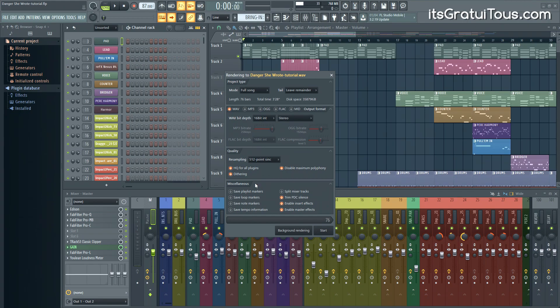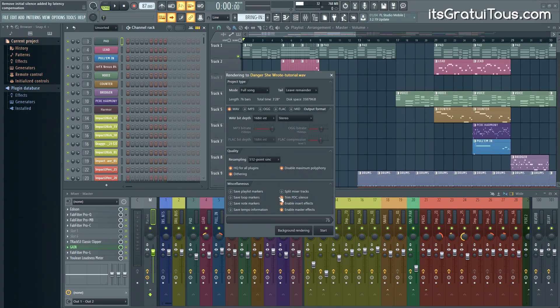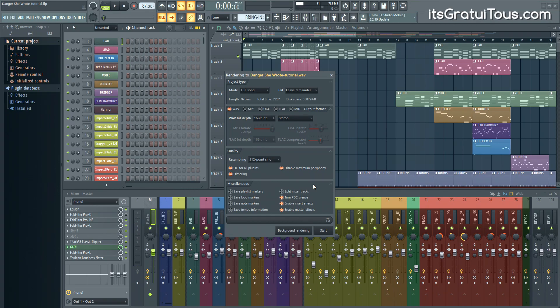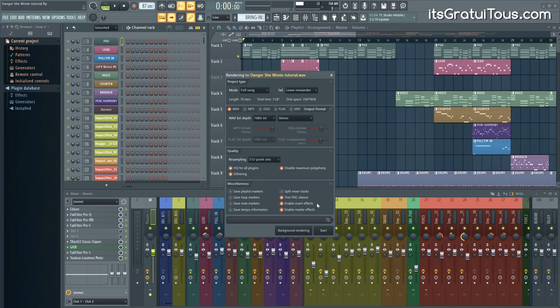As simple as that. Down here in the miscellaneous section, I just leave these three checked off. So trim PDC silence. I'm reading the manual. This was a little bit confusing, but it's to do with plugin delay compensation. That's what PDC stands for. And it calculates the delay and stuff like that. So I just leave that enabled. It actually comes default like that. And again, you guys can read that in the help manual.